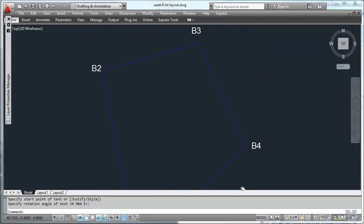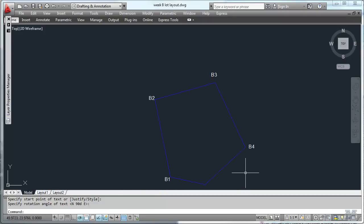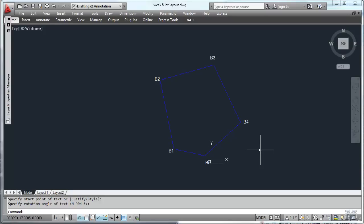So those are the corners of my lot that I have surveying data on here. Sorry about the wildly moving around. Let's call that good for this video. And we'll start messing with the boundaries and stuff in the next one.